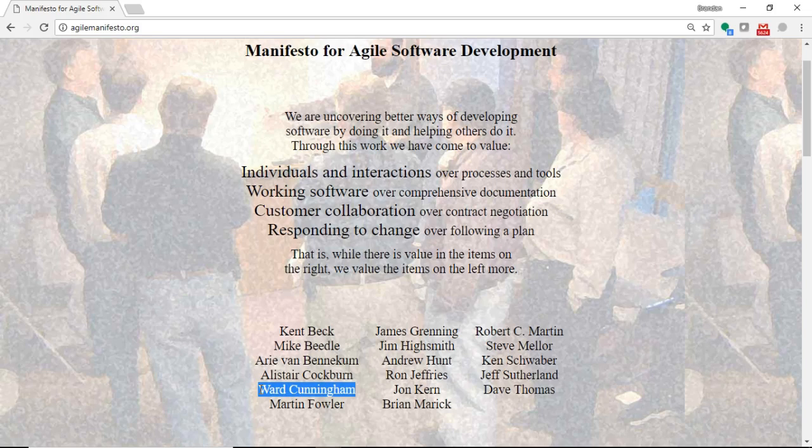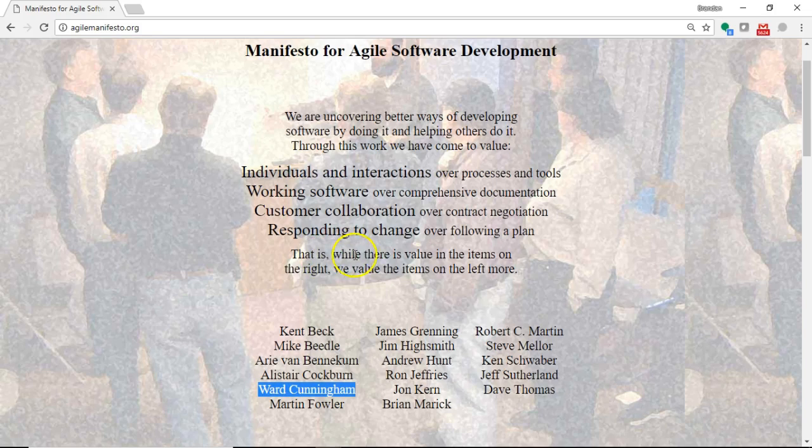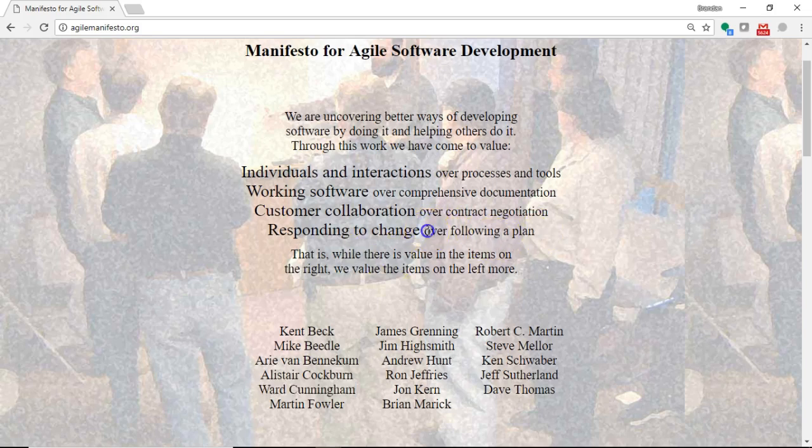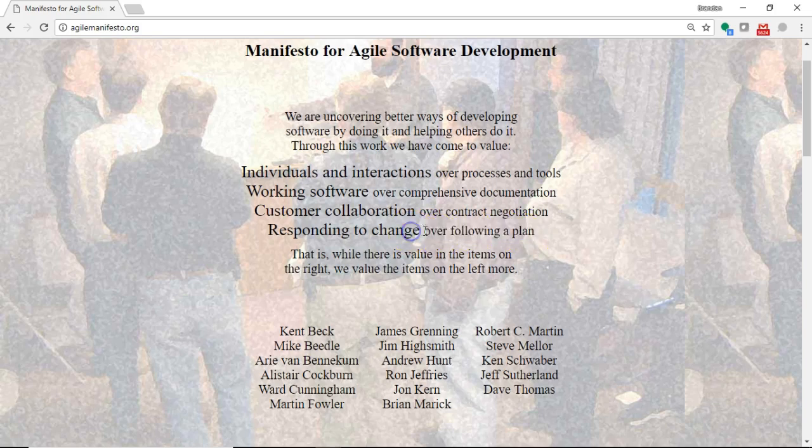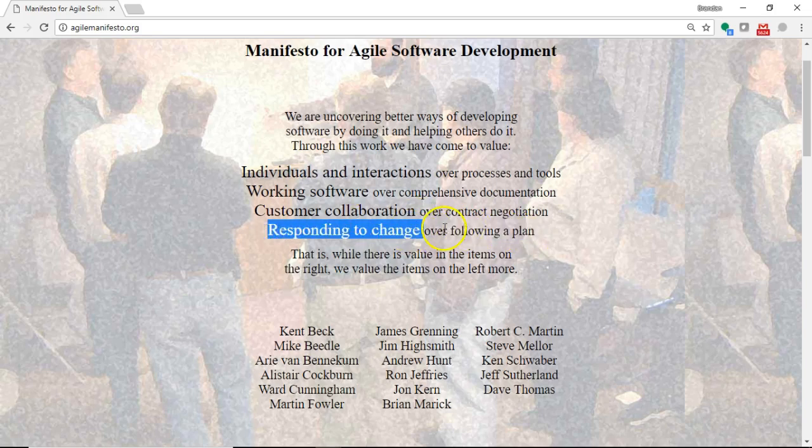When I read this, I almost want to read the last line first because I think it's important to keep that in context. While there is value in the items on the right, we value the items on the left more. So, the Agile Manifesto doesn't say don't follow a plan. It just says, we'd rather respond to change than follow a plan, if given that decision.